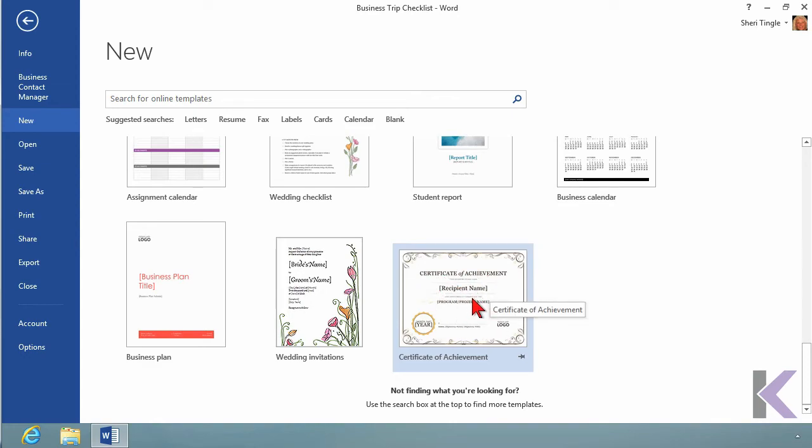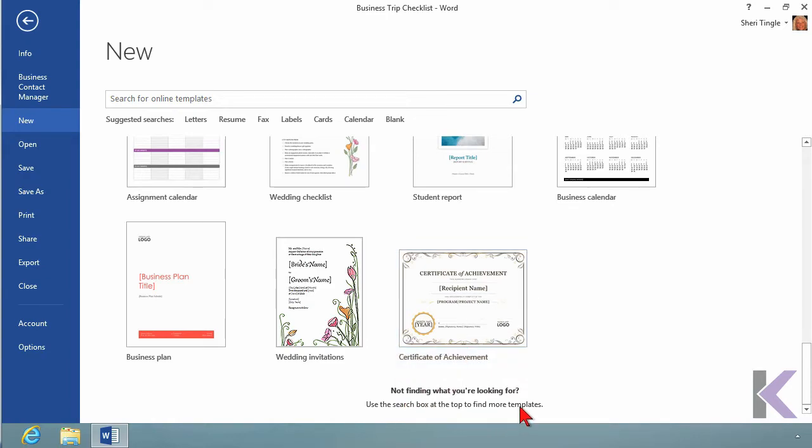but before I do that, I also want to take note of, what if you can't find what you're looking for here? Right there. Not finding what you're looking for? Well, all you do is go back up here at the top, and you type in what you're looking for. So I want to type in Certificate.